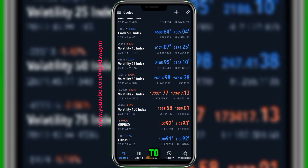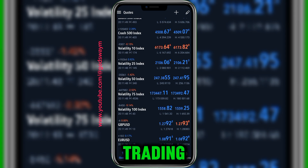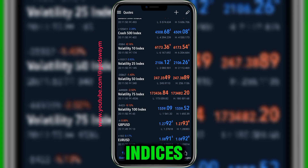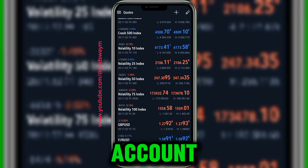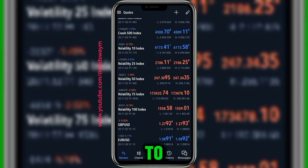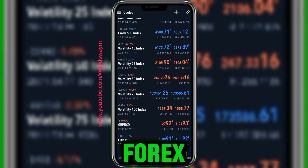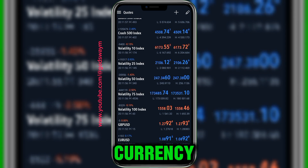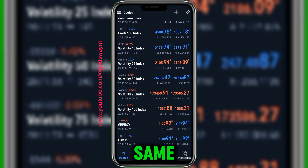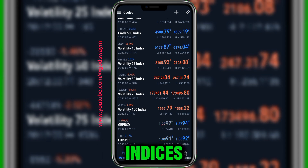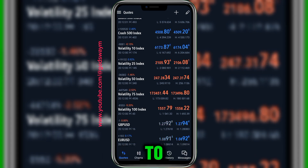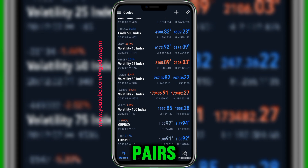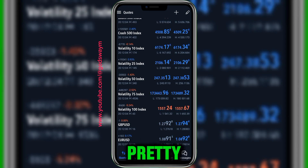Before, you had to switch accounts to be able to trade in a forex market. But now, if you're trading synthetic indices, you can still use the same account to trade the forex market as well — the currency pairs. You can use the same synthetic indices account to trade currency pairs, and it's pretty easy.